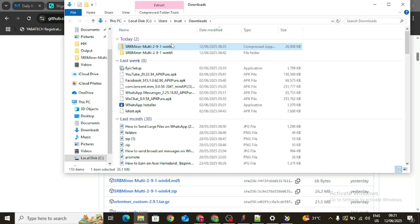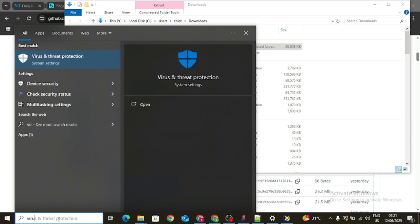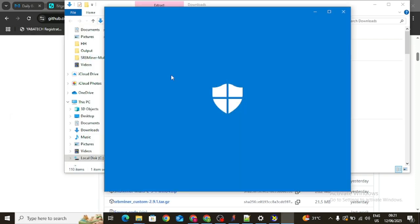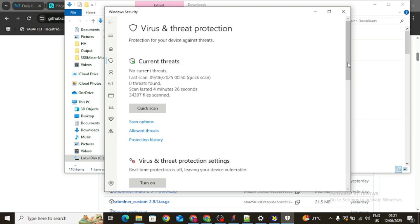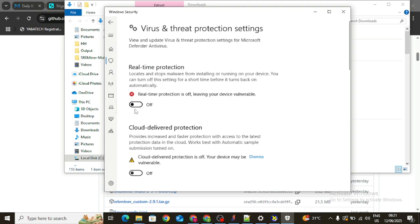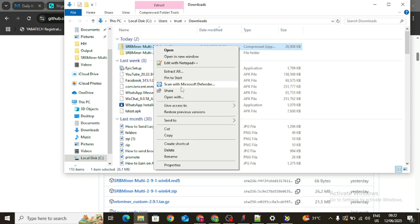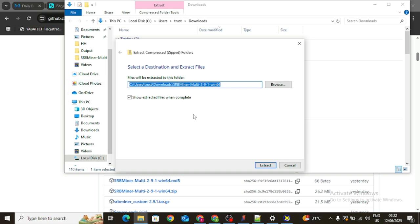Now go to the folder where you downloaded the file and extract it. Before you extract, you need to disable Windows Antivirus. Click on the search area and type 'virus,' and if you have any other antivirus go ahead and disable it, because the antivirus will not allow you to run this software. I already have mine disabled — if yours shows as off, you are good to go. Right-click on the downloaded file and say 'Extract All.'